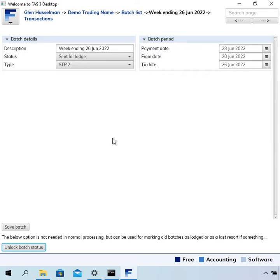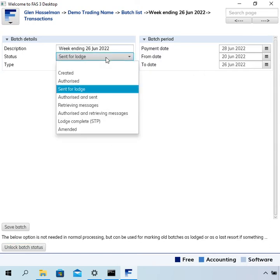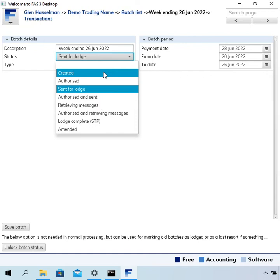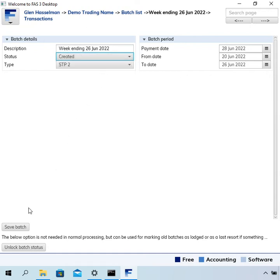Anyway, this is something that's gone wrong in the process. So we've decided we want to reset. So change the status back to created and then save.